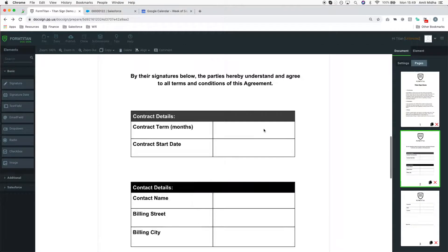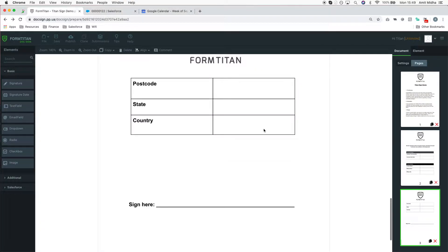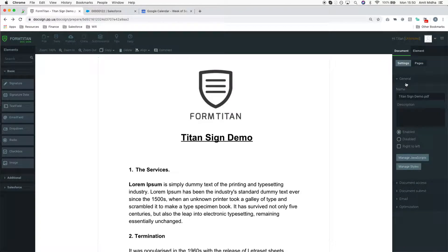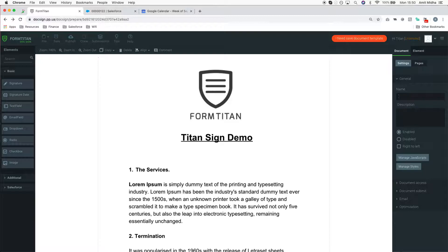Once this has been pushed and you want to name your document, you simply go to Settings. Under General, there's a name field. It will default to whatever you upload based on the document name, but if you want to change it, you can always change it here.